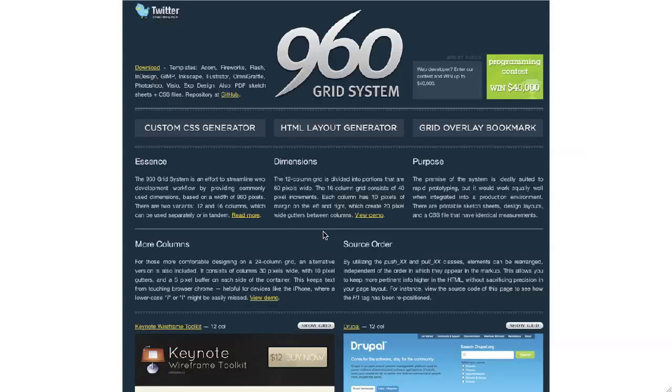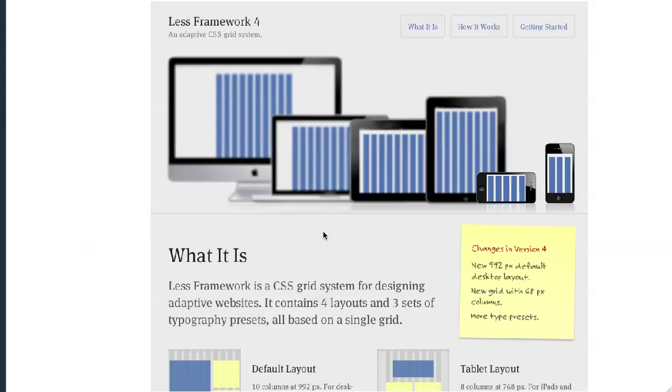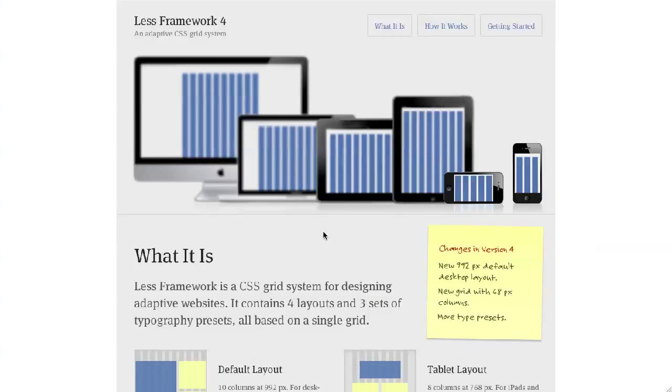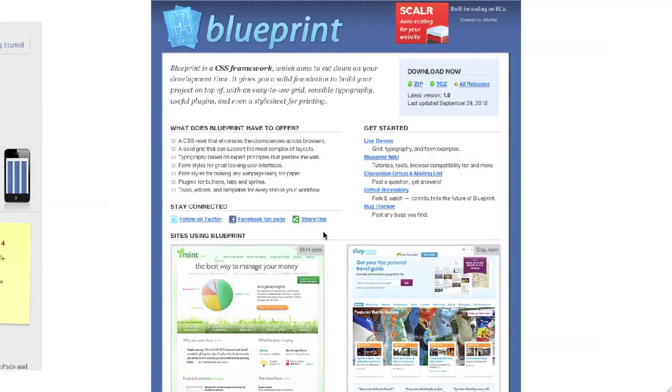So the one we're using is 960 Grid System. This is a new one coming on, the Less Framework, which is adaptive a bit to different displays. I decided not to use that because that also comes with the additional problem that you have to figure out what it's supposed to look like on all these and it adds some more work to your style sheets. And Blueprint CSS is another CSS framework as well there.